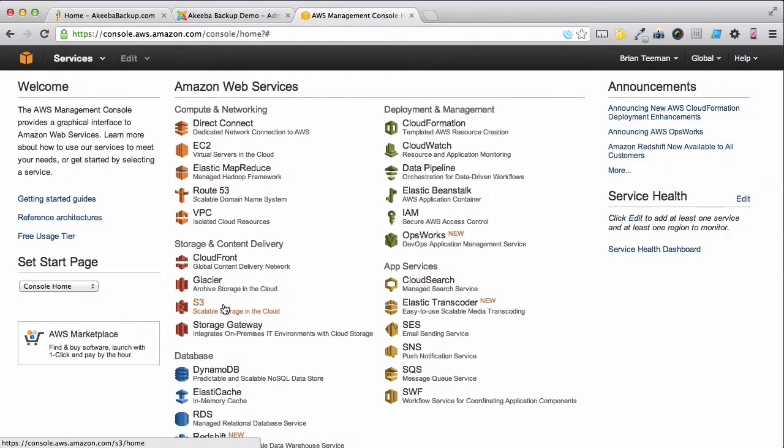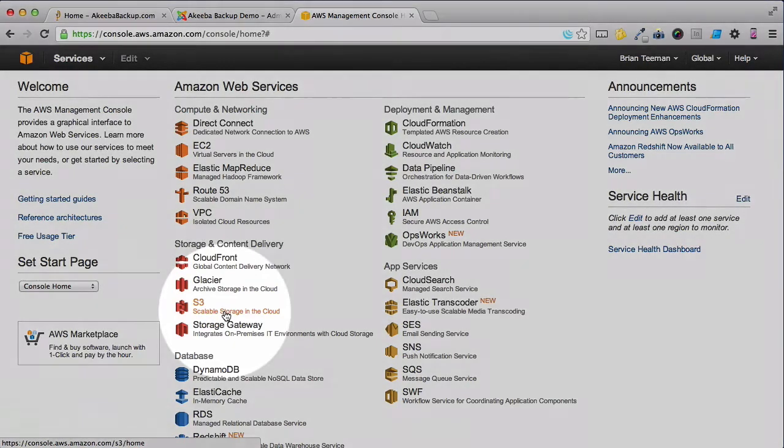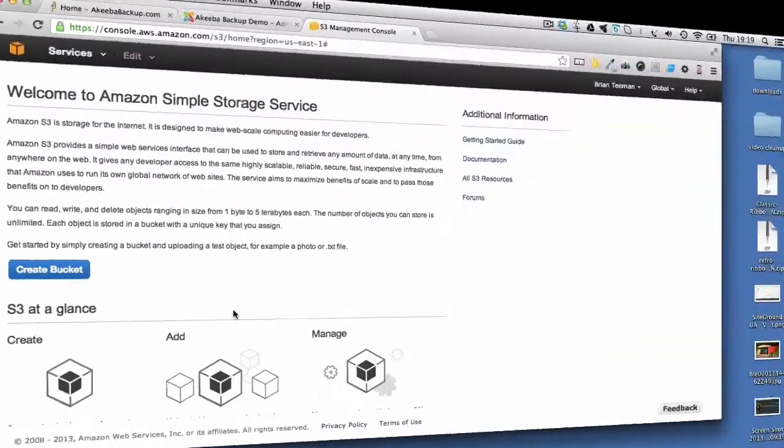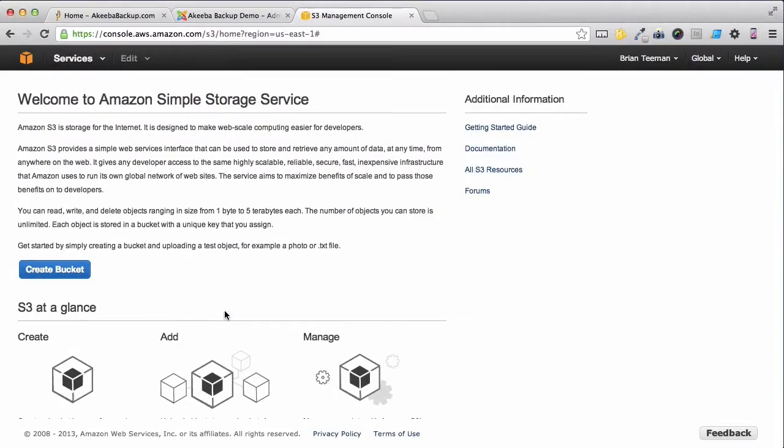Once you've created your account and logged into the console, select the S3 Scalable Storage option. The first thing you're going to need to do is create what Amazon S3 calls a Bucket.